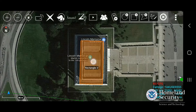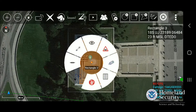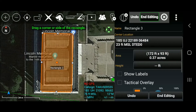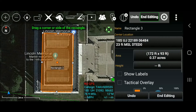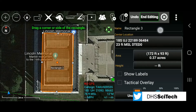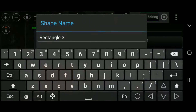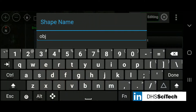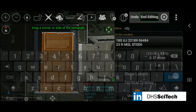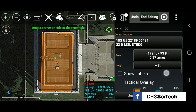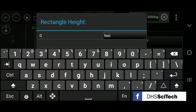Select the rectangle on the map. Select the details radial menu. Selecting a field allows the user to edit. We will edit the name — select done when finished. Next we will edit the height. Select OK when finished.